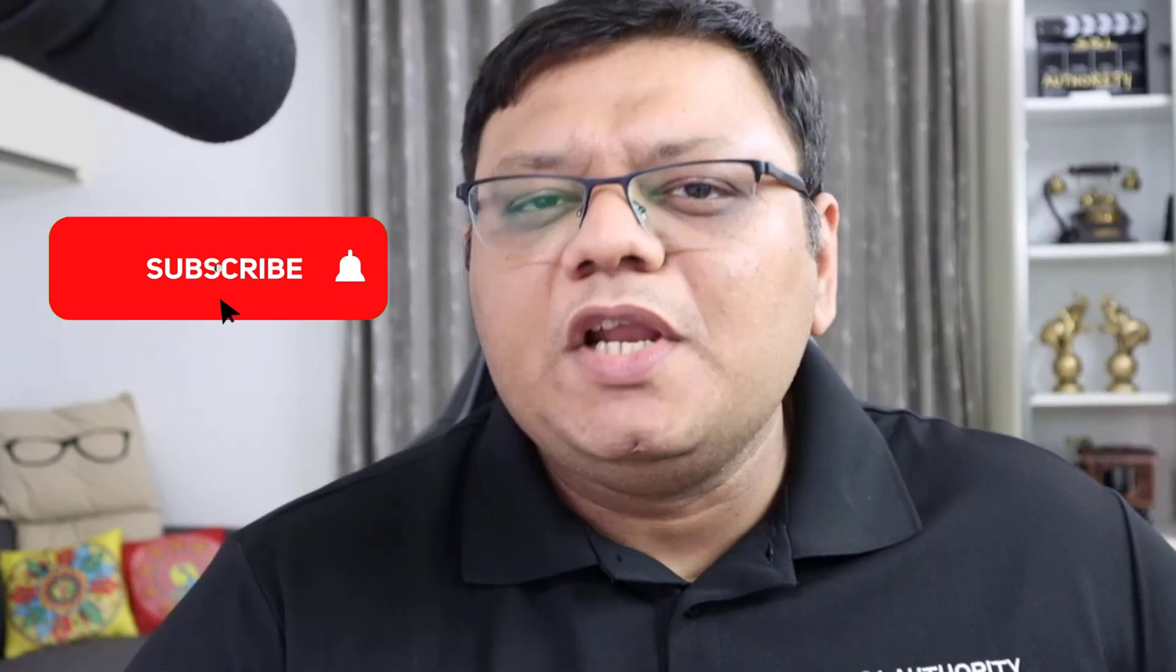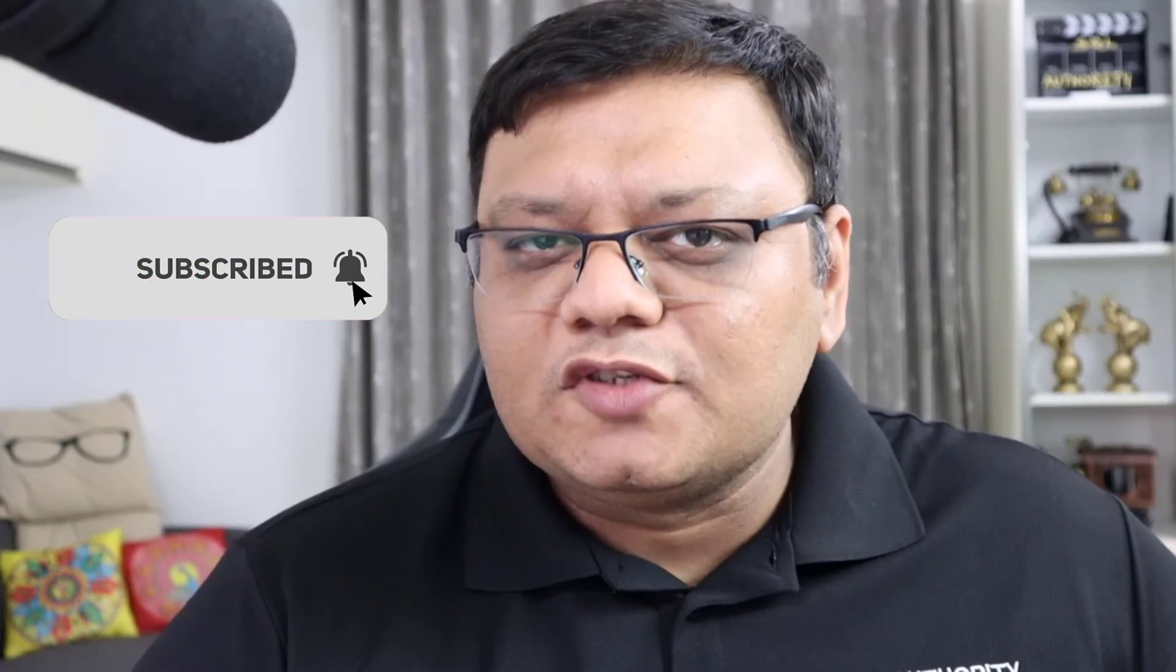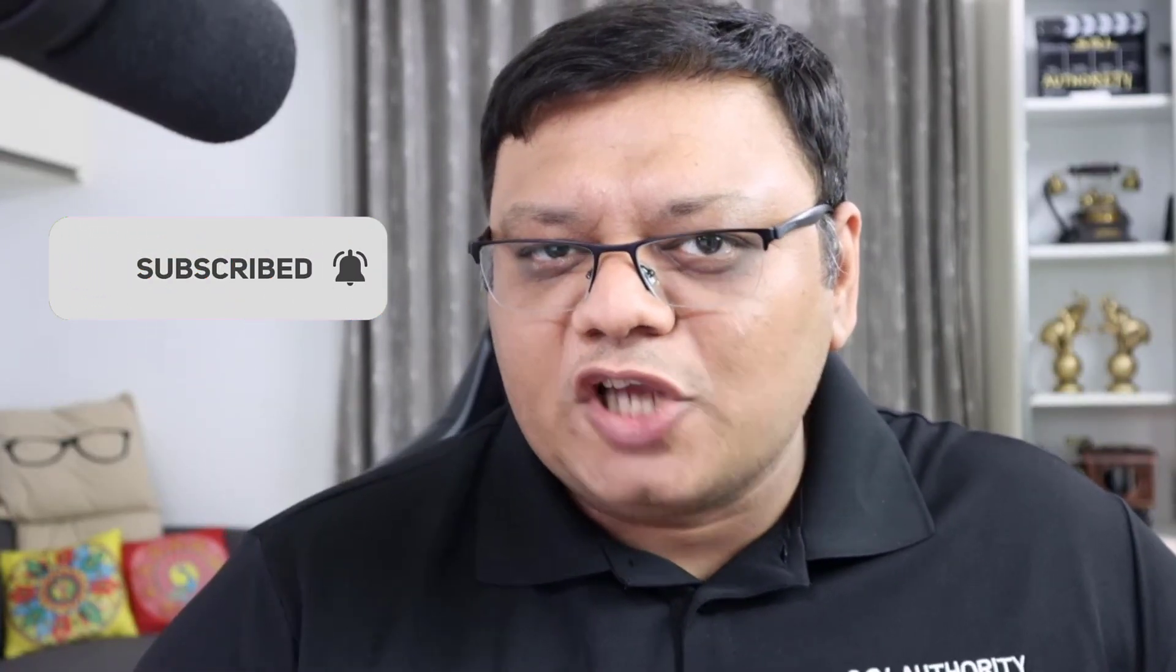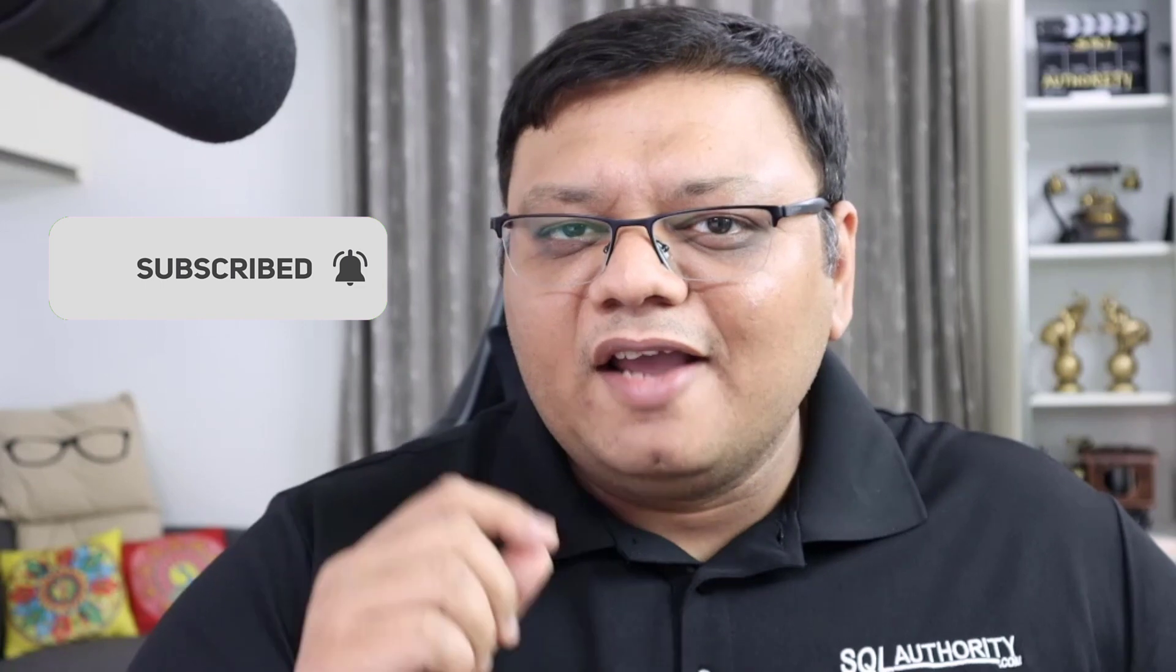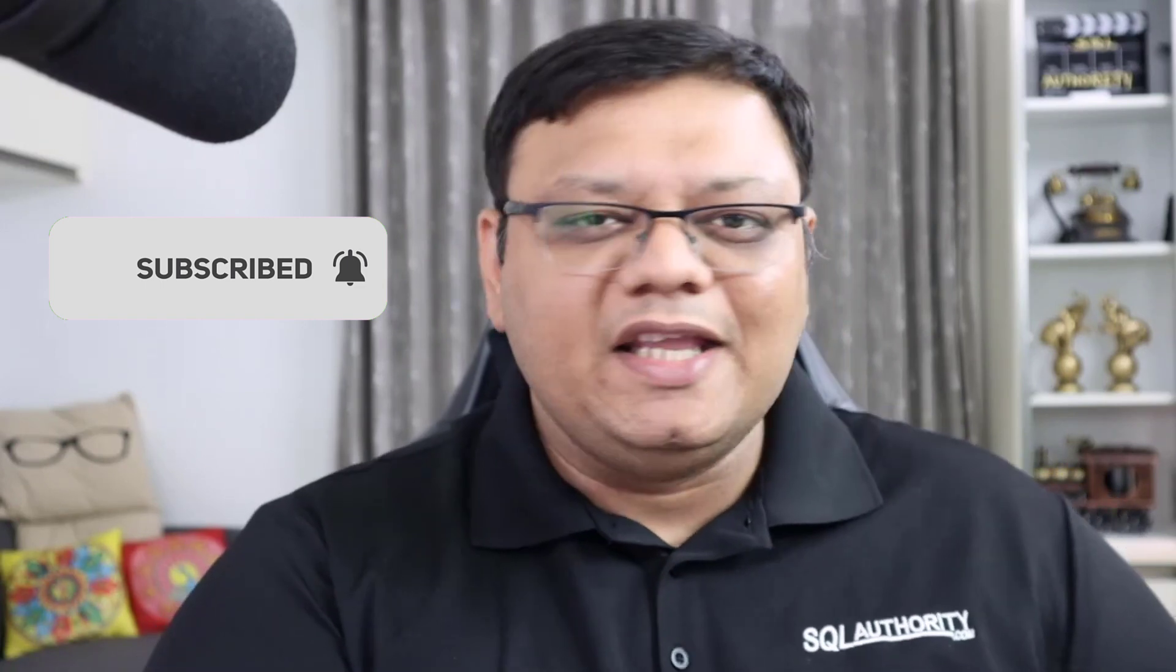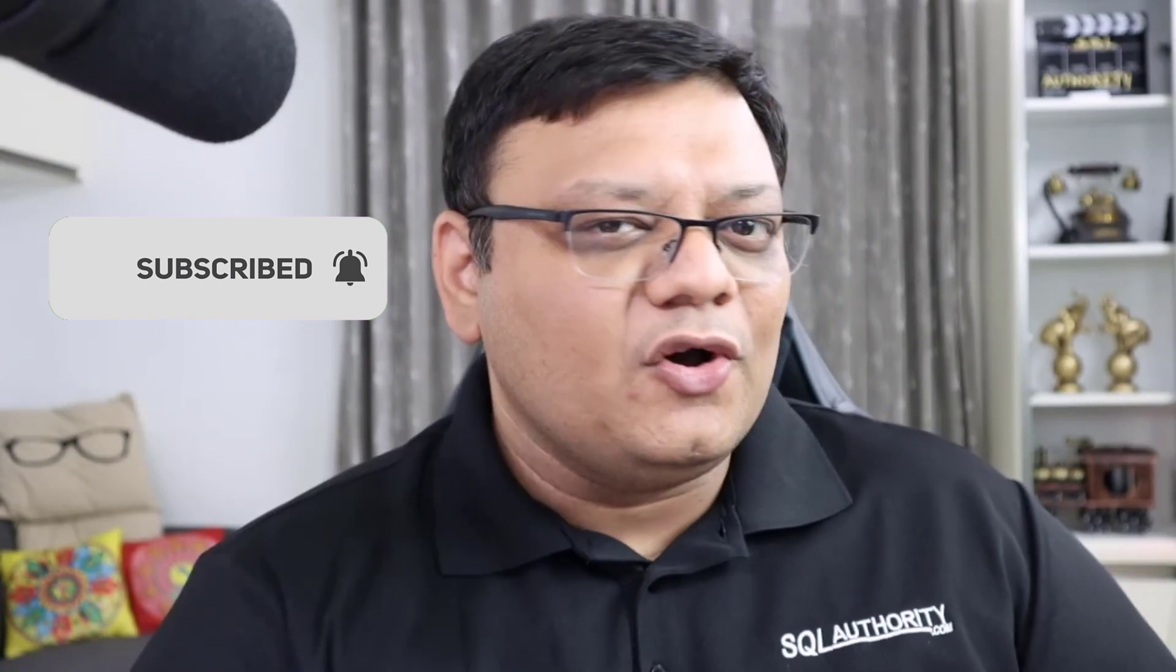Now, please do not forget to subscribe to this channel and I'll see you soon in another episode of SQL in 60 seconds.